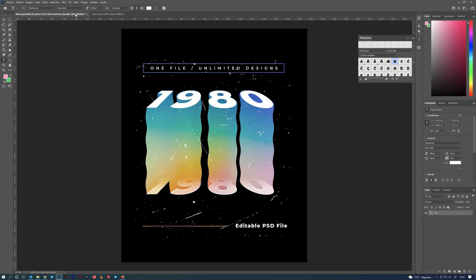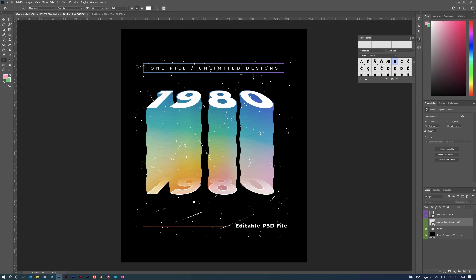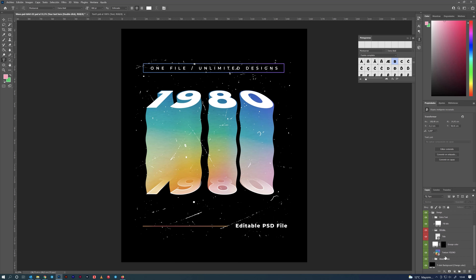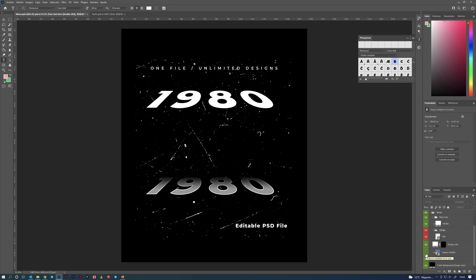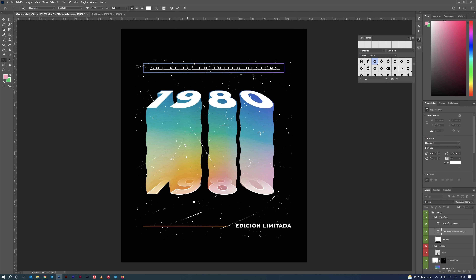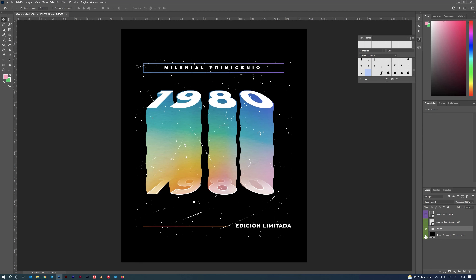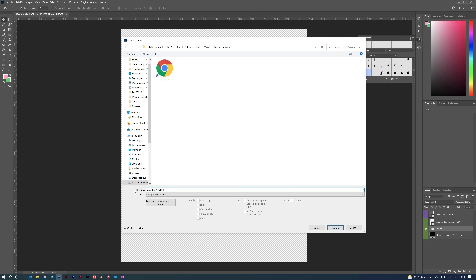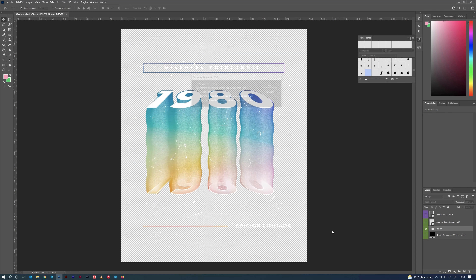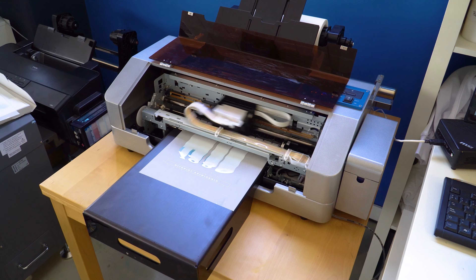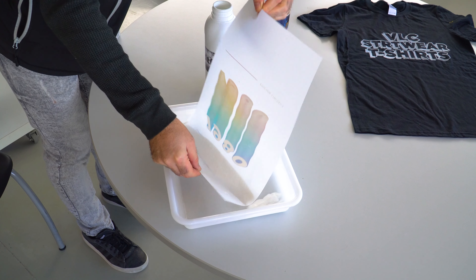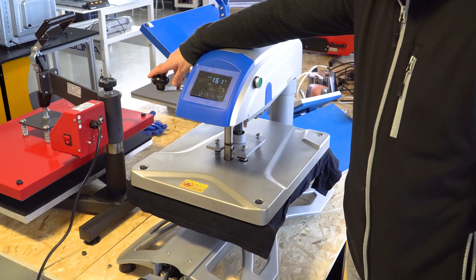As you can see, it has automatically appeared in the original design. Open the design folder and here you can modify anything else you want: texts, textures, colors, and so on. Now you can print using the technique of your choice. We're using DTF, which is the newest technique and allows us to print on dark colors.